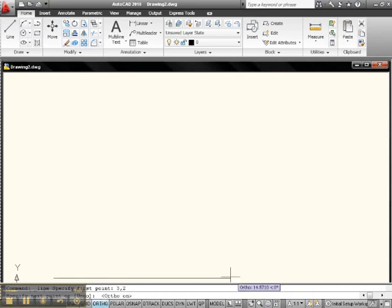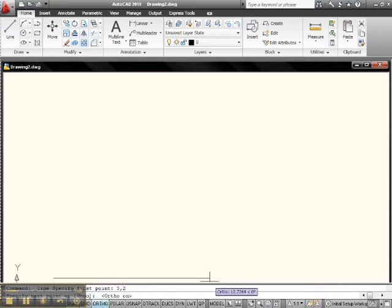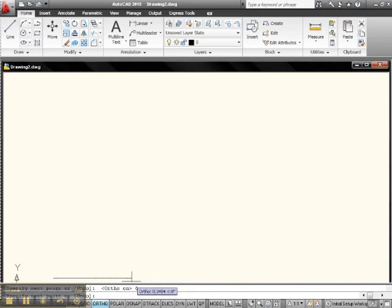We're making a vector. A vector is a line with a magnitude and direction. Let's say we wanted to go 6 inches this way. We go 6 units. There's 6. You see the break? There's 6.